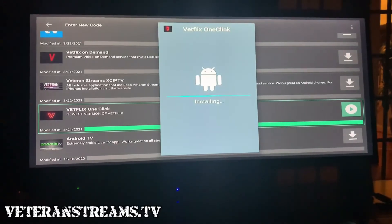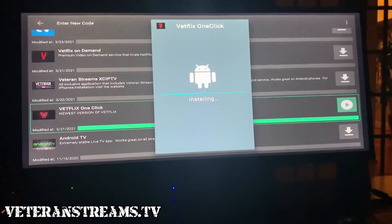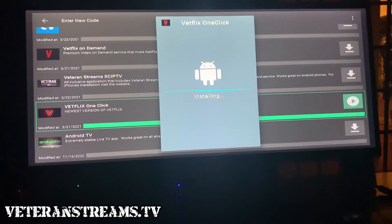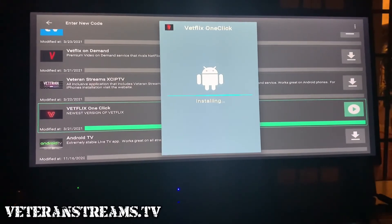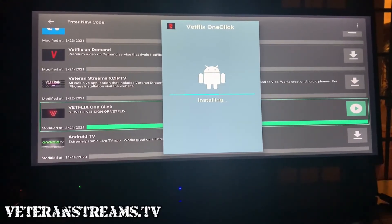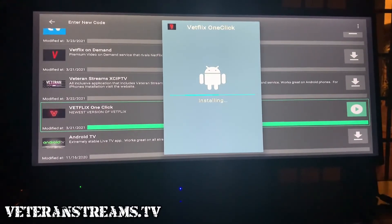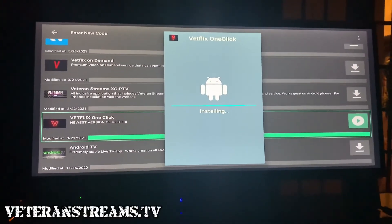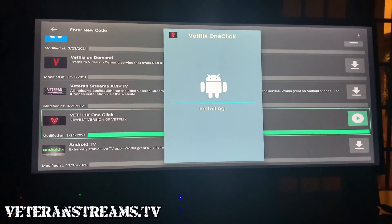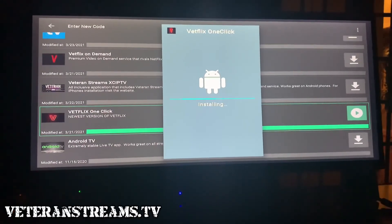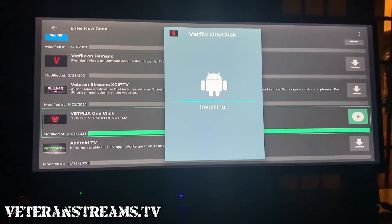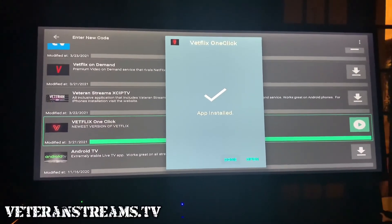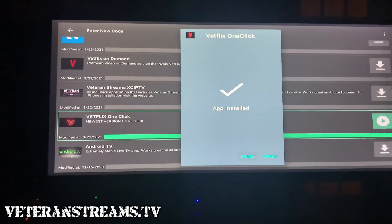And that's how you download the FileLink application. If you guys have any questions, comments, or concerns, please feel free to contact the website. This process is pretty easy. I'll do a separate video on how to download the application straight from the Veteran Streams website. Thanks again for your business and have a good day.